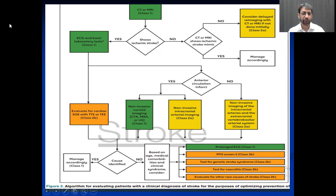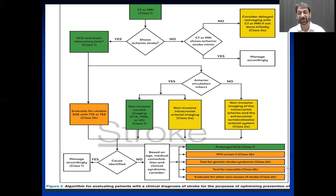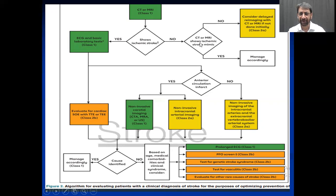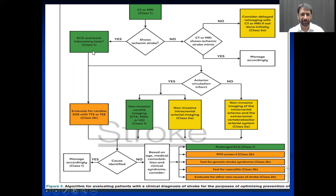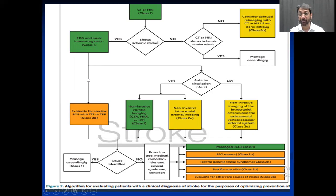After ECG, you may need transthoracic echo or transesophageal echo. This is for the purpose of excluding embolic stroke. You will see the management differences — why it is important to identify whether your ischemic stroke is embolic or atherosclerotic. If imaging is not showing ischemia, you may need further CT or MRI. These two things — heart status and carotid circulation status — are important in ischemic stroke to evaluate for cardioembolic or emboli from any other site.